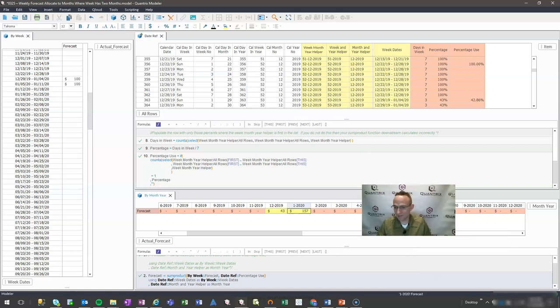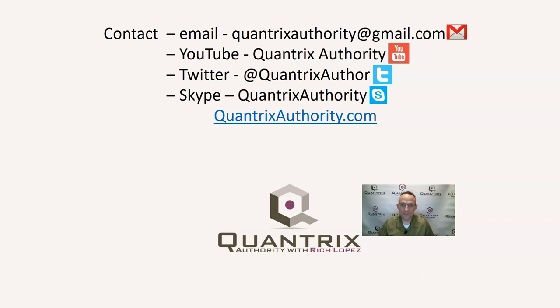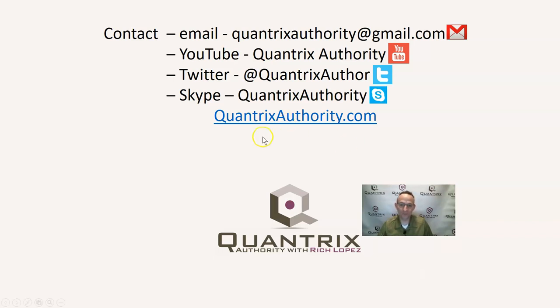I know that was a little long, but I think that's pretty sweet. You can do that with a sum product function in Quantrix. If you have any questions about Quantrix, I really do hope that you'll reach out to me at quantrixauthority at gmail.com and ask me those questions because it makes my day when I hear from the Quantrix community. I really love Quantrix. It makes my day every day I get to use it. I really love to hear from you, and I want to make you a Quantrix master. Please join me again for another episode of Quantrix Authority with Rich Lopez.